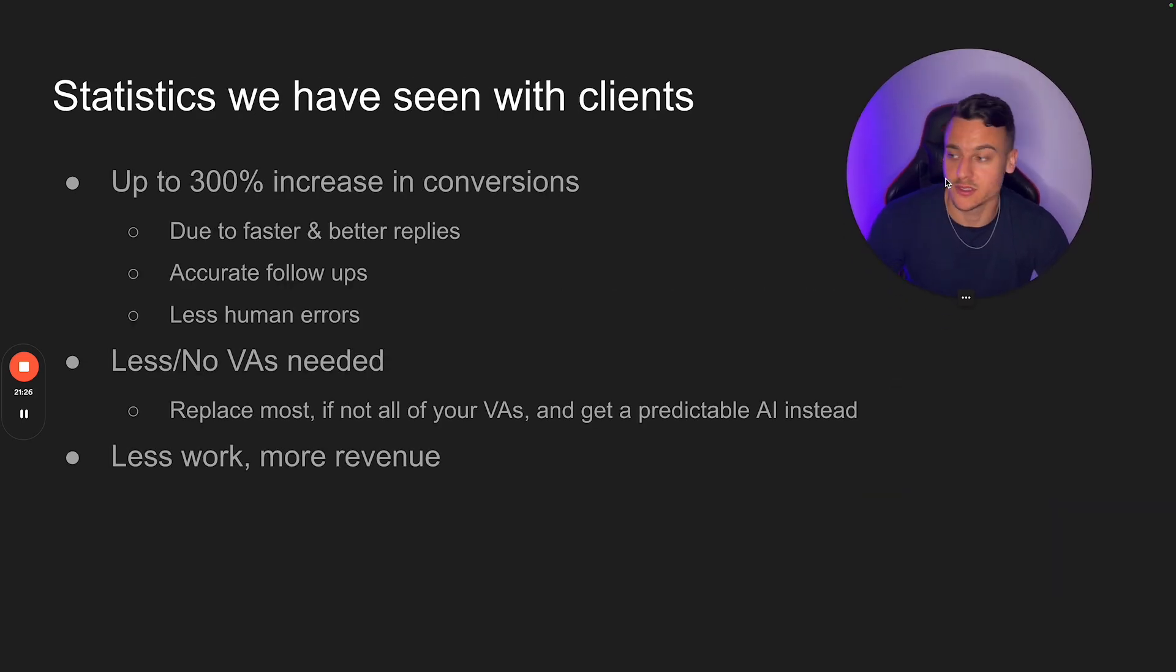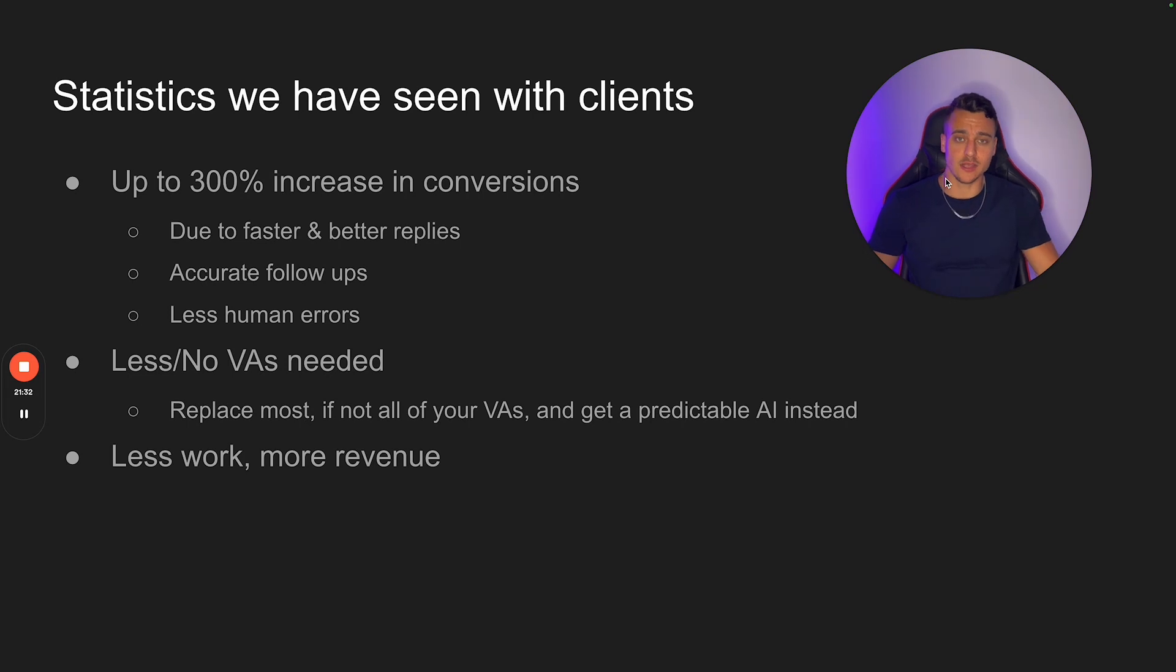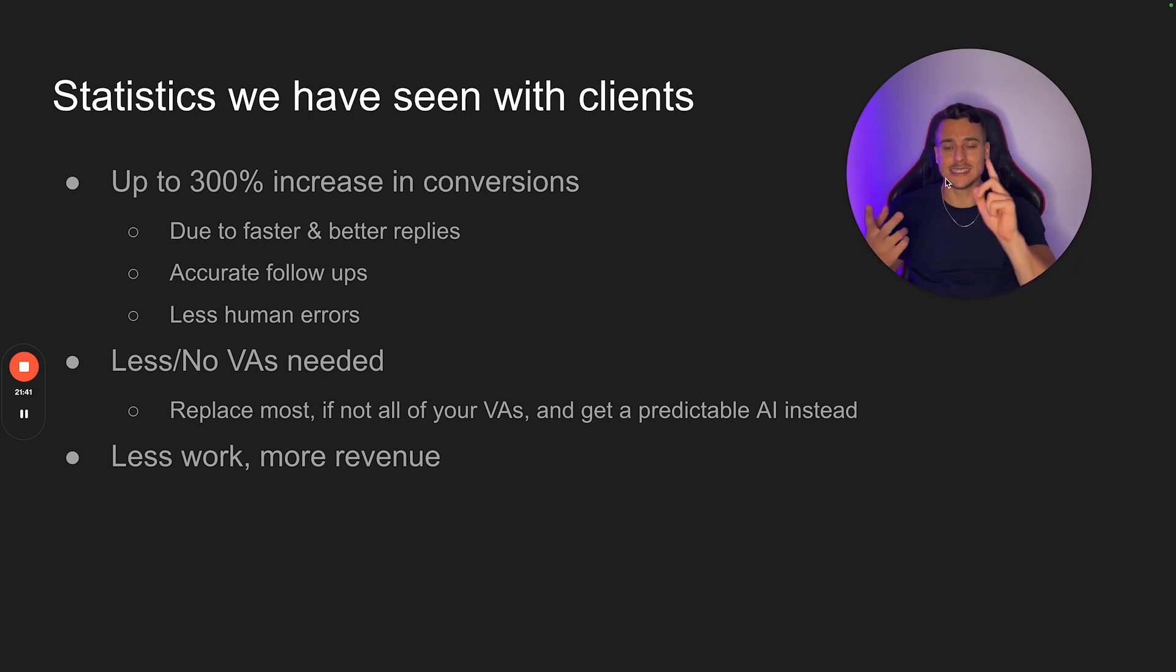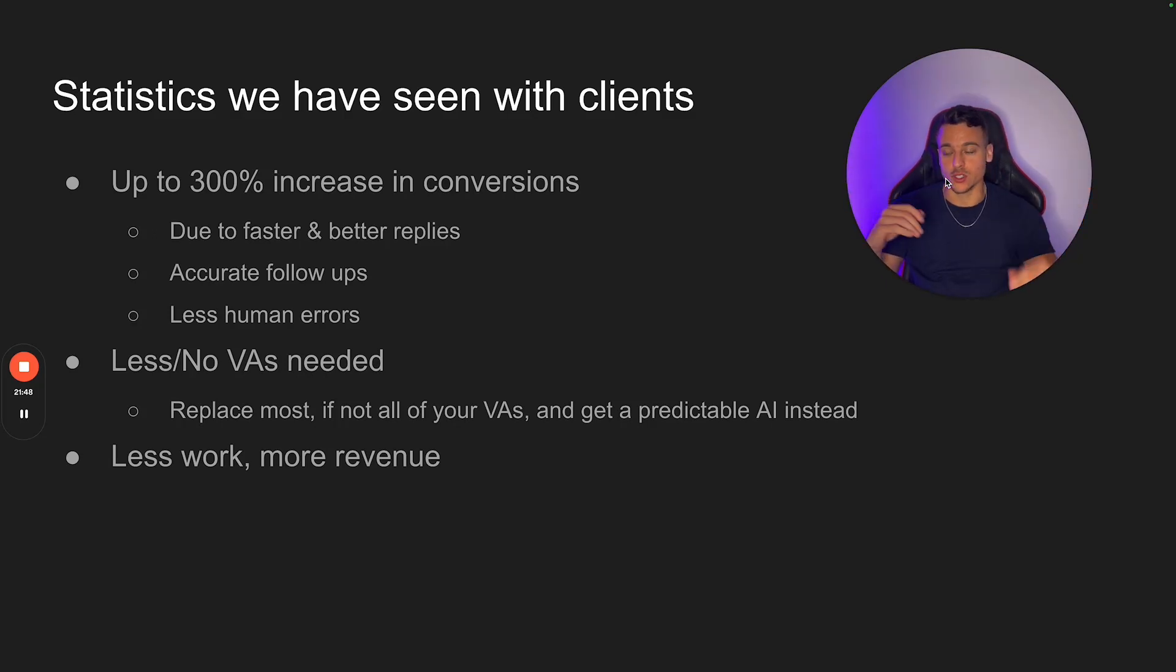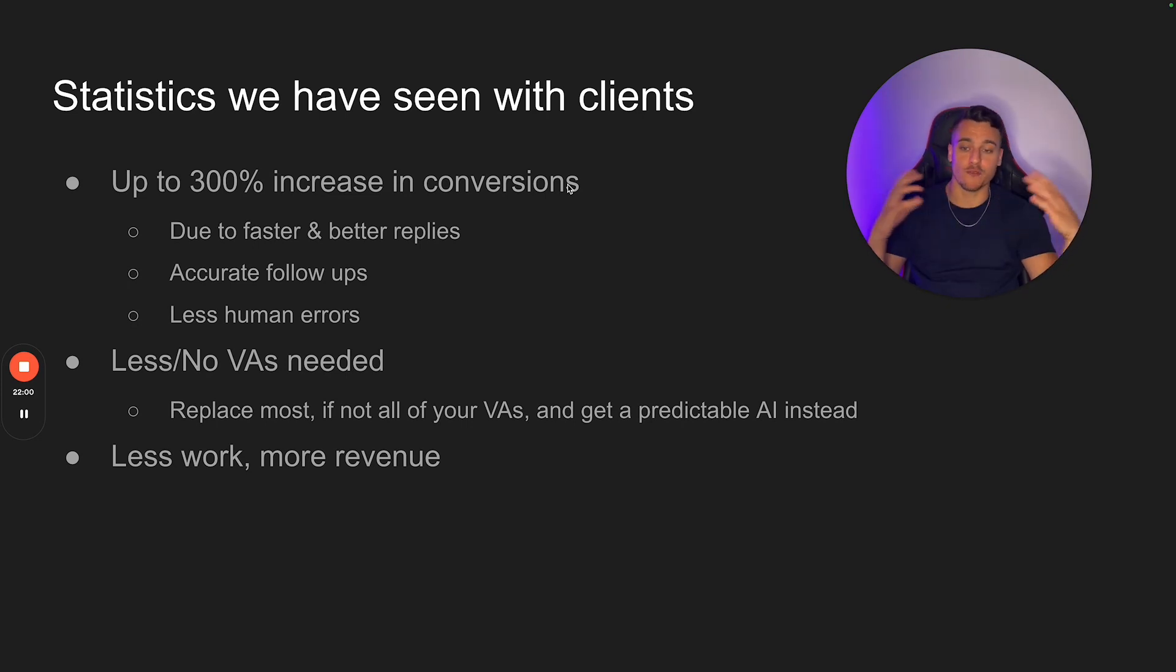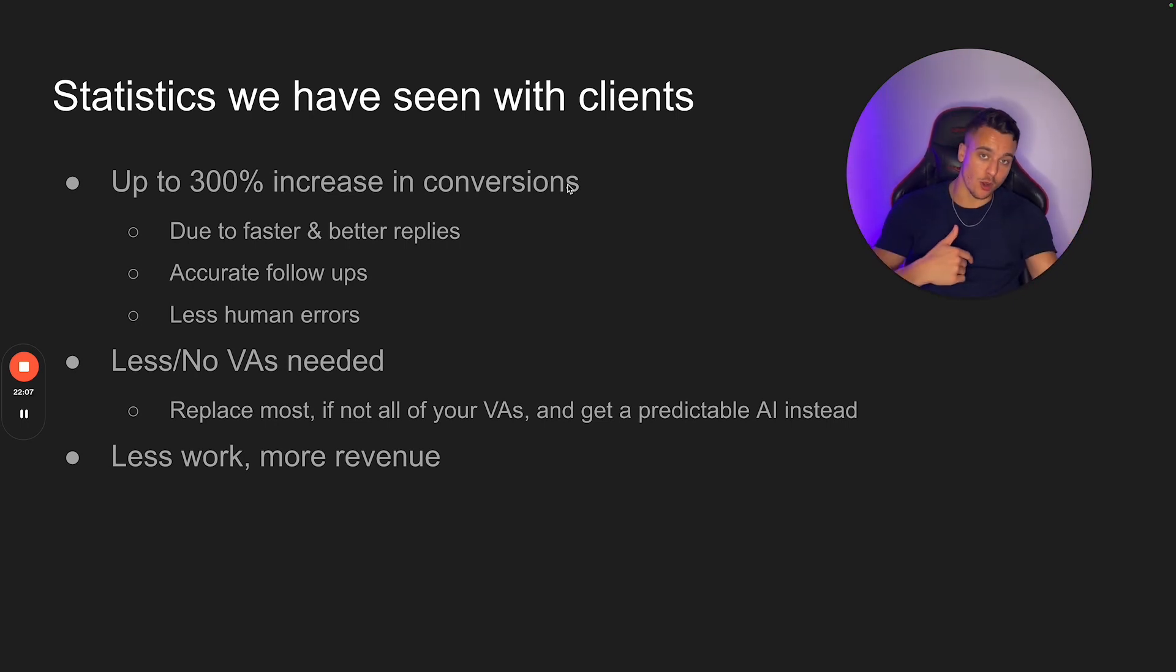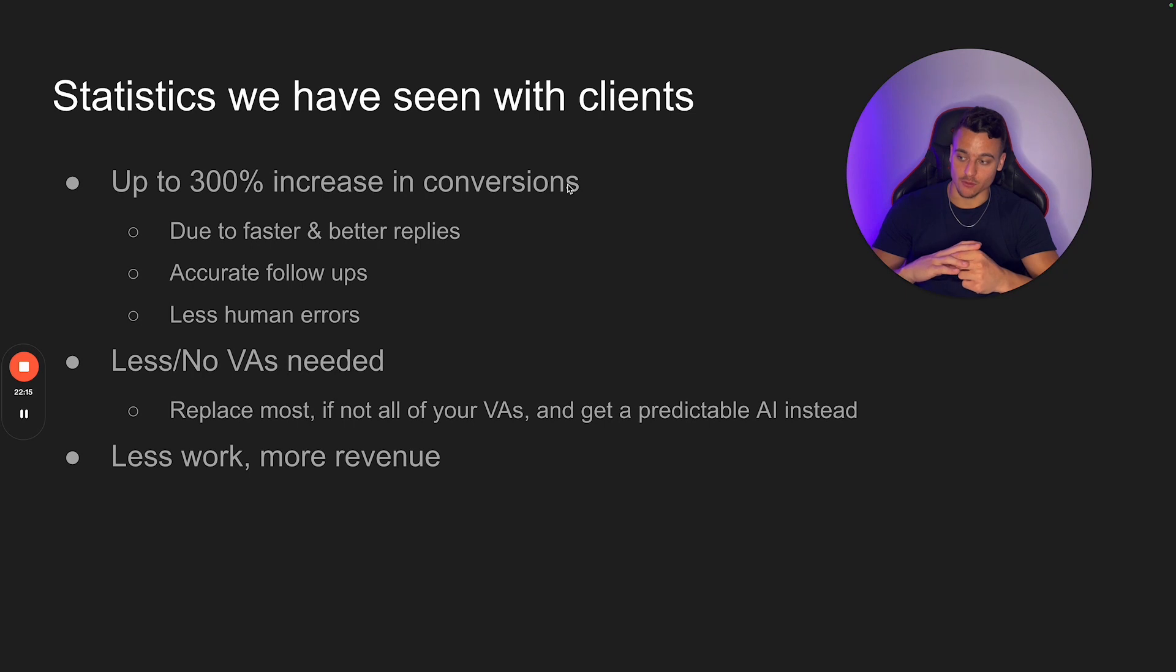I'm just going to drop some statistics that we have seen with clients. Now, obviously, what we build out for clients is much, much, much more advanced and complex than what you've seen in this video, you actually build out full systems where as I said, the AI can book meetings autonomously, it can access your email list, it can send out lead magnets to users and do all kinds of awesome stuff. If you're interested in that, go to OmniFusion.ai. But with our clients, we've seen an up to 300% increase in conversions to faster and better replies, instant replies 24 seven accurate follow ups. So we actually built out a follow up system as well, which you can do inside of your ManyChat too. If people do not respond to a message, you can actually follow up with them after X amount of minutes, hours, or even one day with a follow up message to re-engage them in the conversation. And you obviously have less human errors.